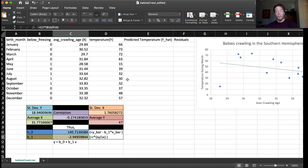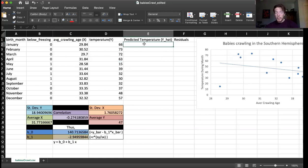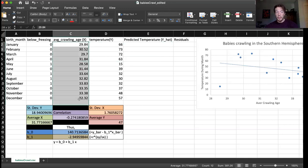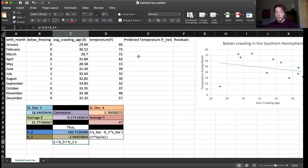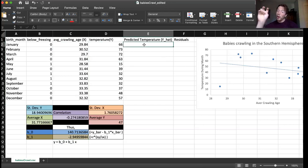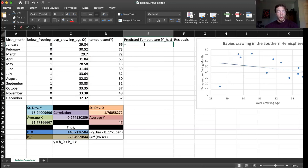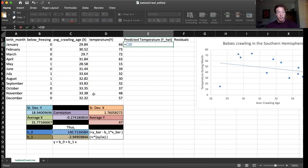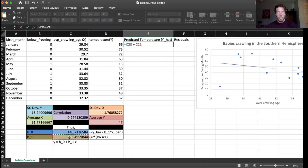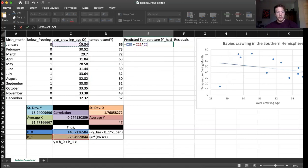So once we find our least squared regression line, the next step to building a residual plot is to calculate the predicted value for every single one of our x values. So if we have an x value, we can plug it into this equation and get a y value, or a y hat, which is a predicted y value. So let's do so. What is it? It is the y intercept, which is this value right here, plus the slope, which is this value right here, times x, which is this value.